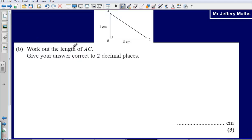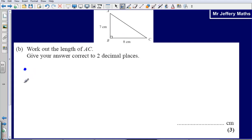Part B: work out the length AC, give your answer correct to two decimal places. When asked to find a length with no other angles given, and it's a right-angle triangle with two lengths already given, this is Pythagoras' theorem. I like to use a simple four-step method: square, square, then add or subtract, and then square root.